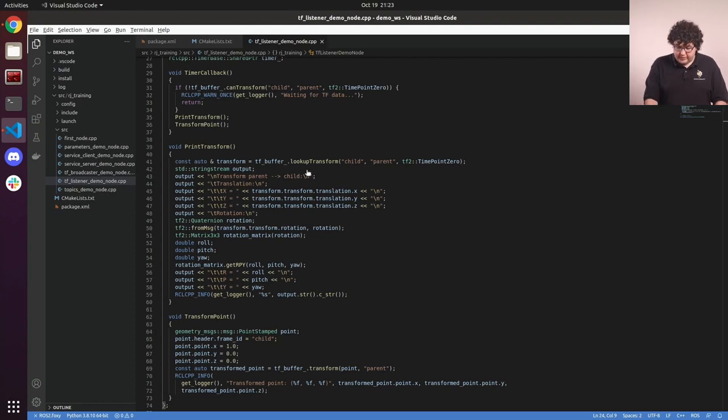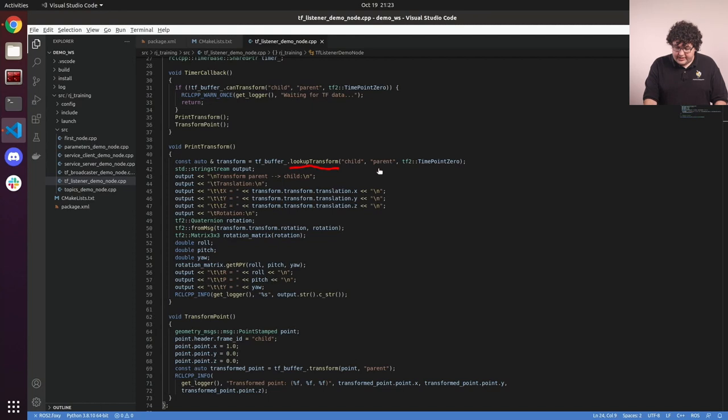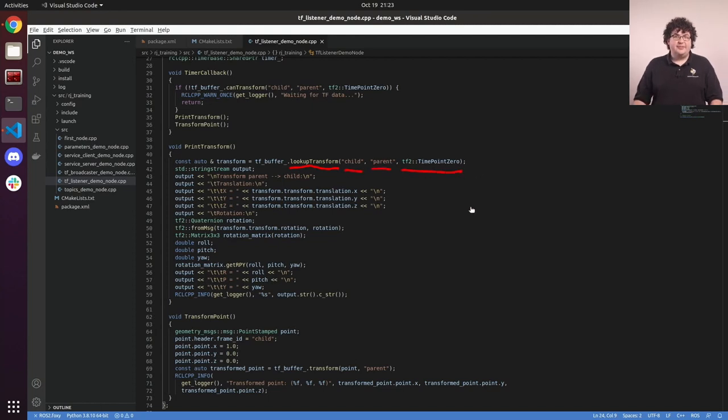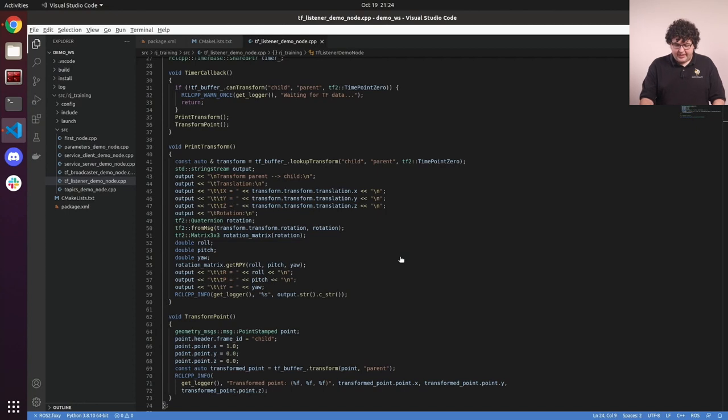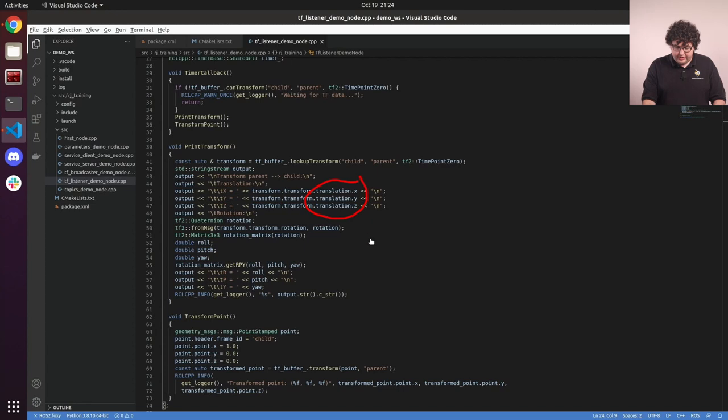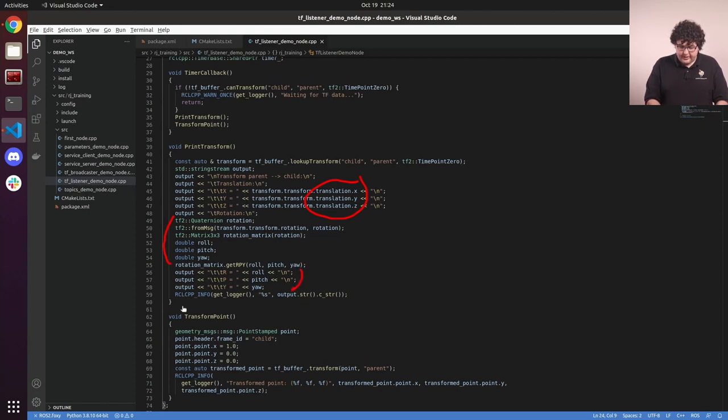To get the transform data, we use the function lookup transform on the TF buffer. Again, we need to give it the source, target, and time point that we're interested in. This will return a geometry messages transform stamped message object. We're then building up a formatted representation of that message's contents. So we get the x, y, and z of the translation components, and then we convert the rotation quaternion into roll, pitch, yaw, and add that to our formatted output. Then we're just logging that formatted string.